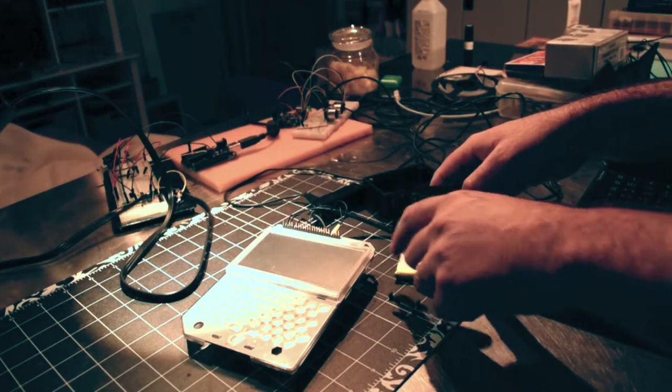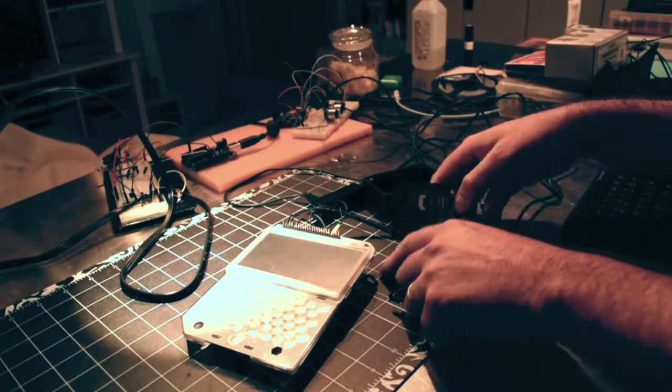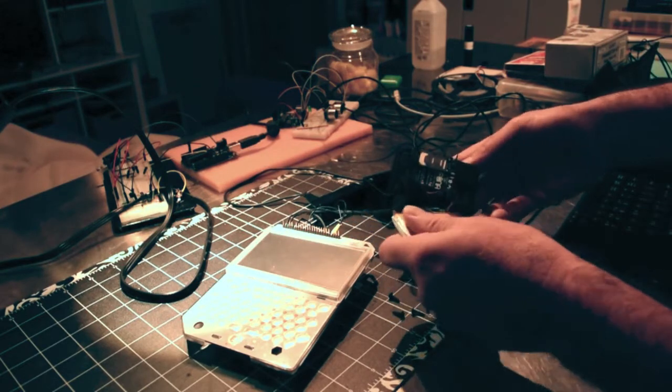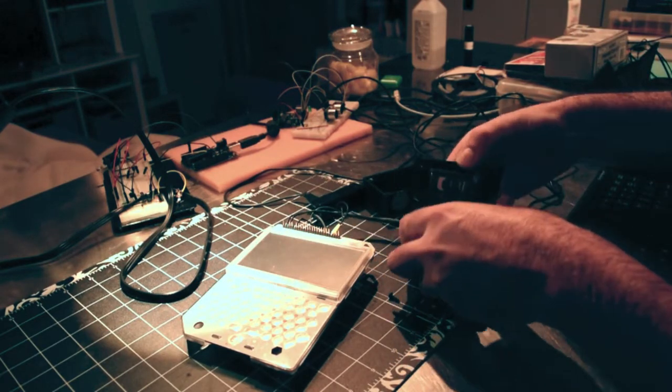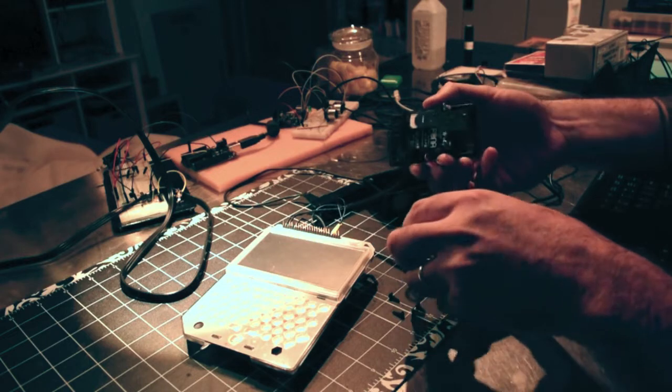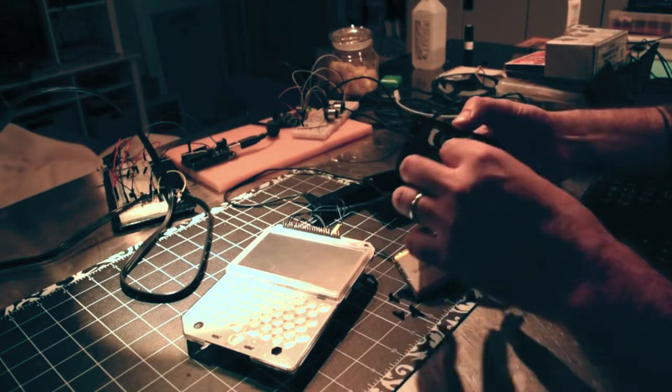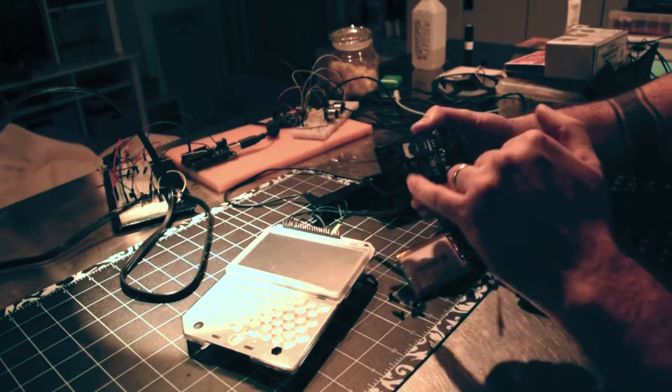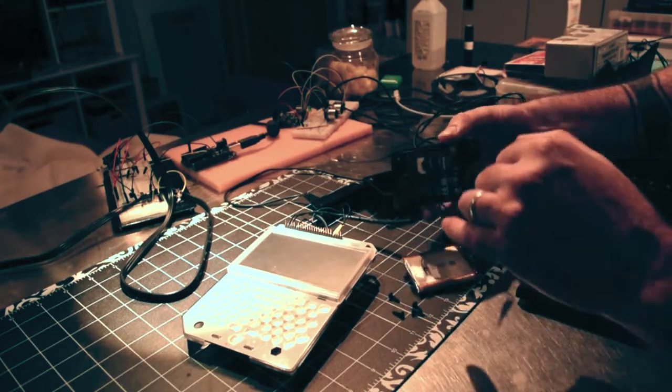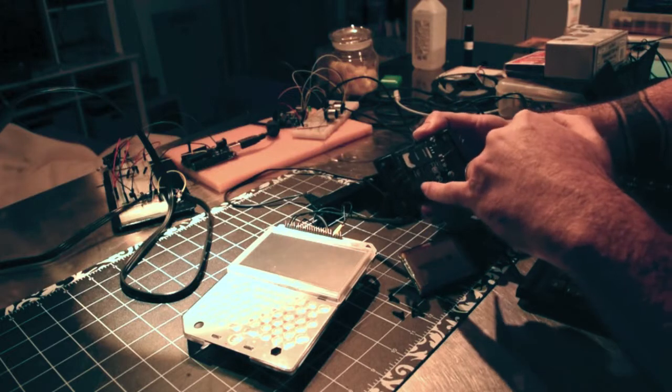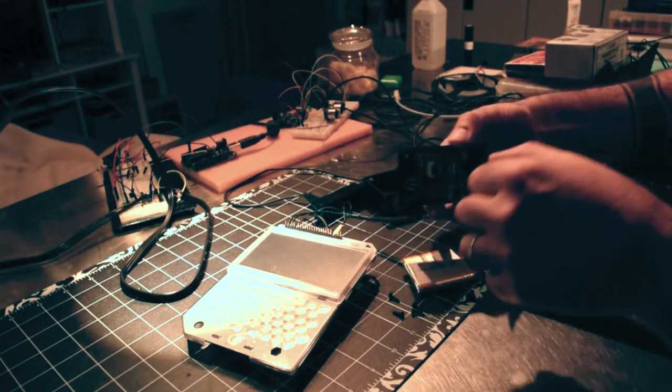Before we start interacting with the GSM module from the computer, let's take a look at our basic hardware setup here. We've got the FONA 808, it's a GSM and a GPS module.